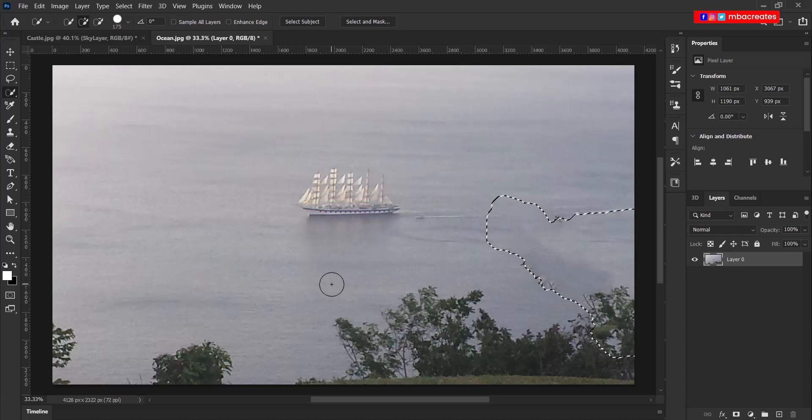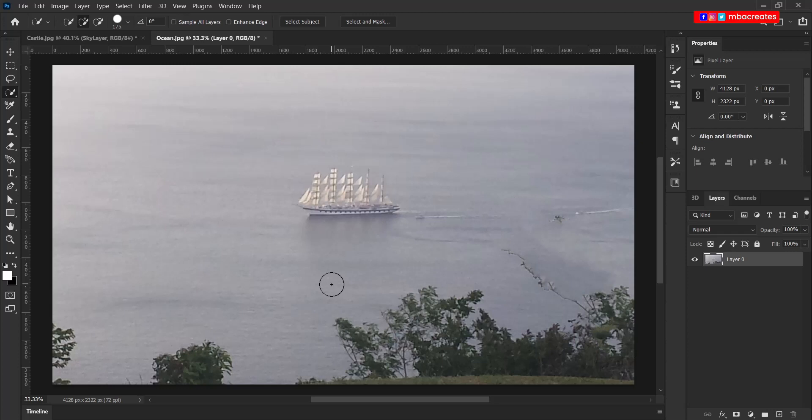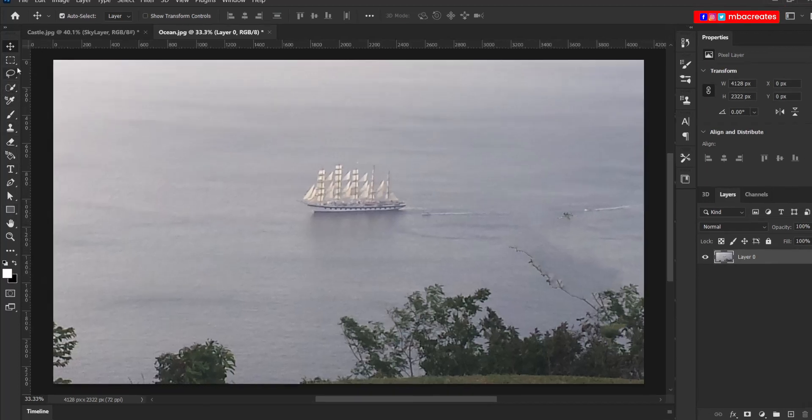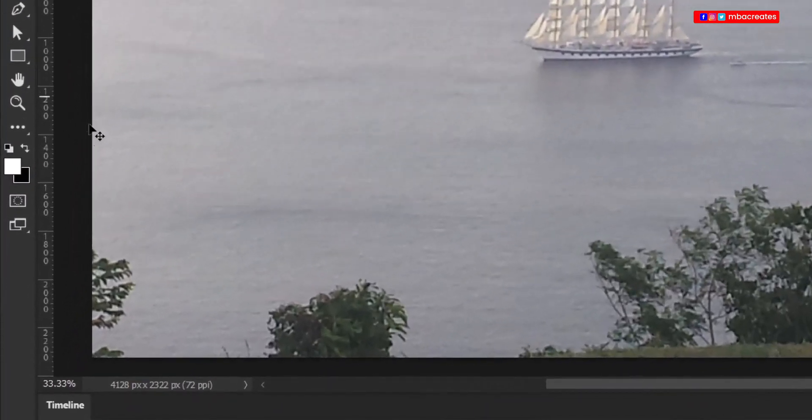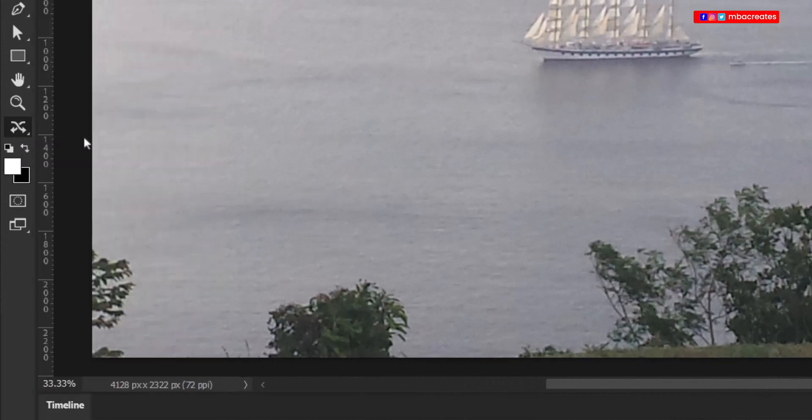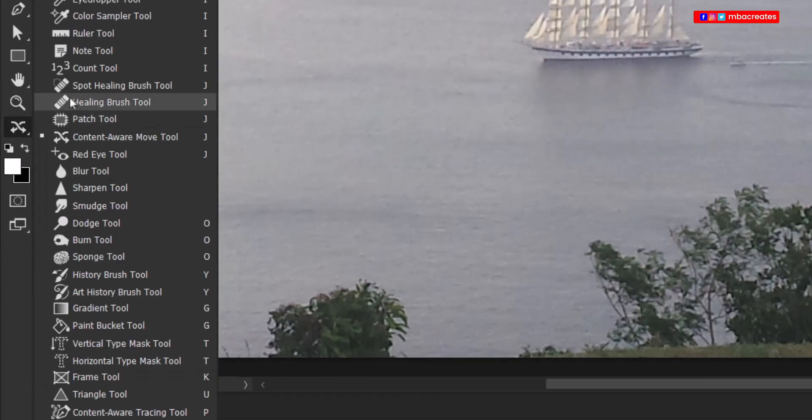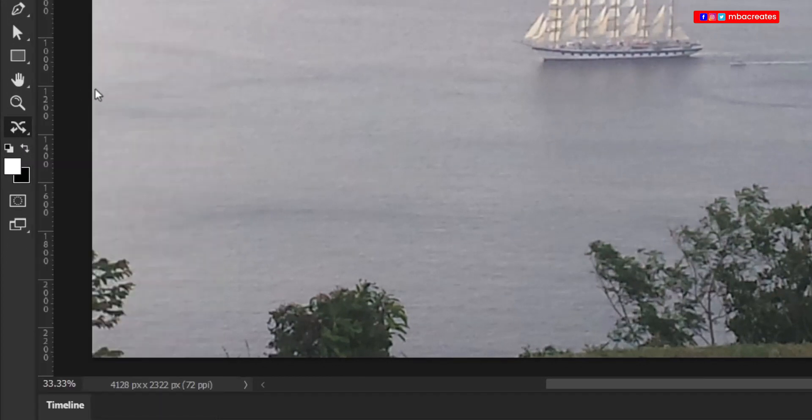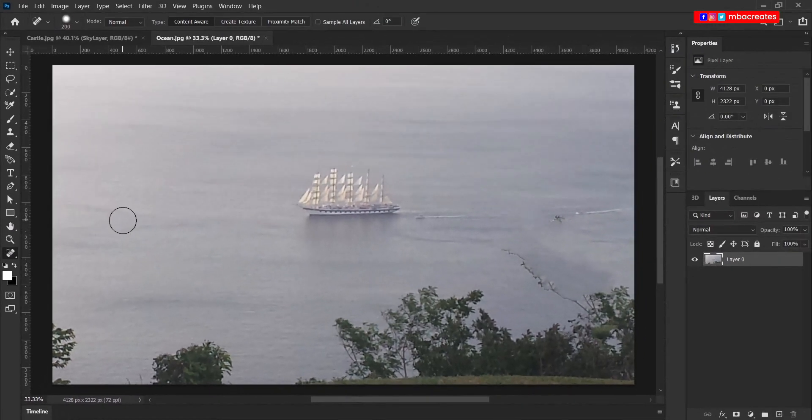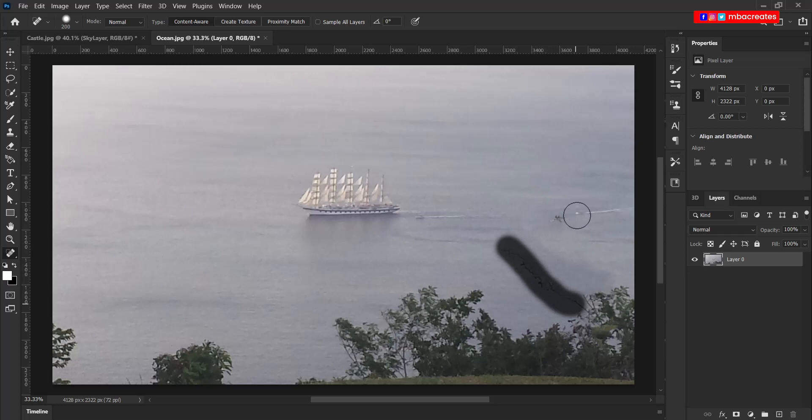Press Ctrl D to disable the marching ants. We can now use the spot healing brush to fix some of the areas. So if you don't have the spot healing brush here on the toolbar, you can click on these three dots to show you more tools and then pick the spot healing brush from here. You can now brush over the areas that you don't want to appear.